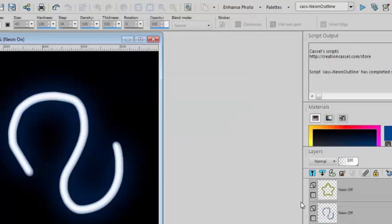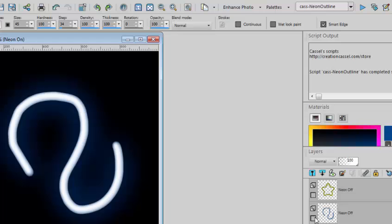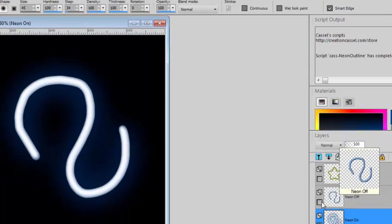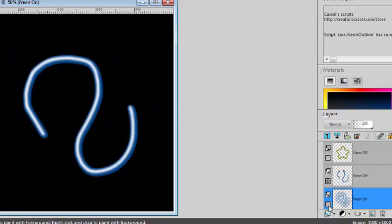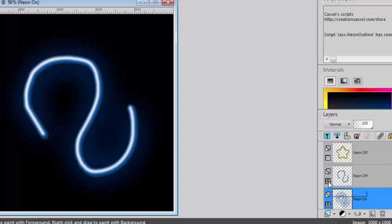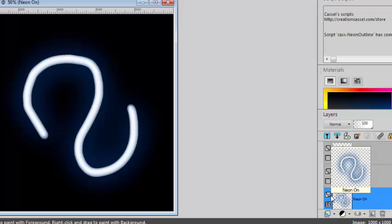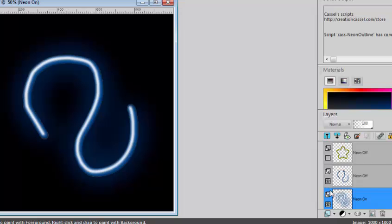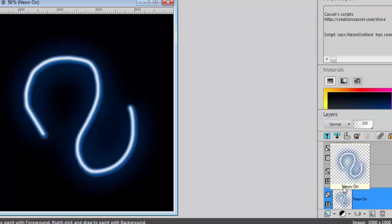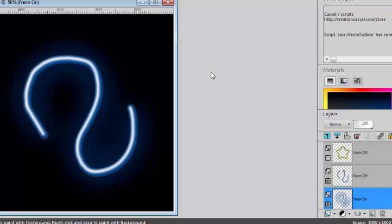And there we have it. We have this off version without the glow and we have the lit version with the glow. And I can also combine both if I want.